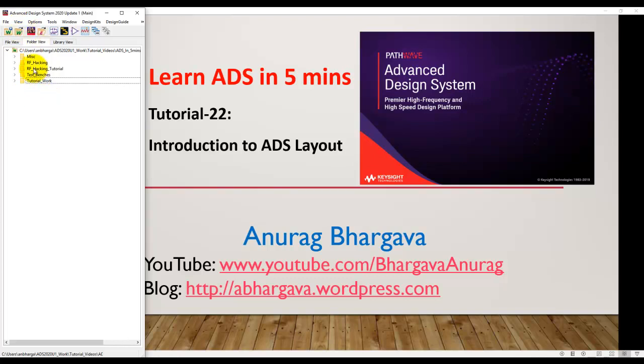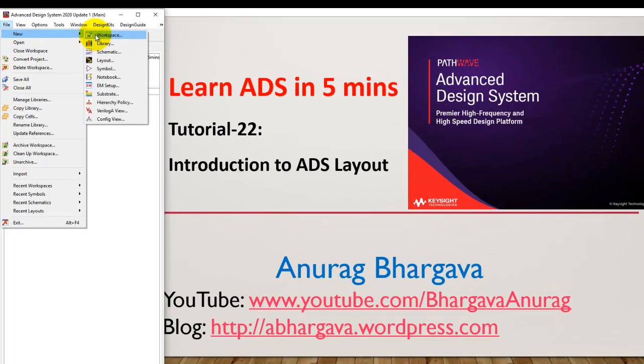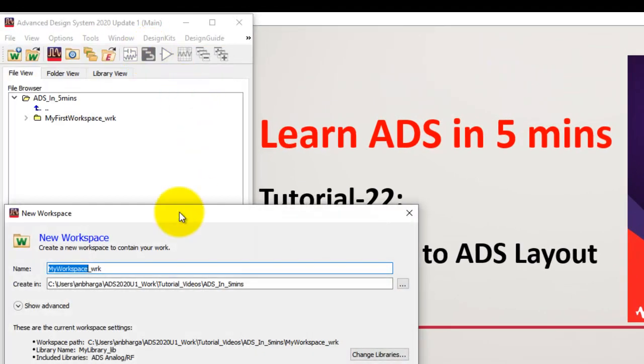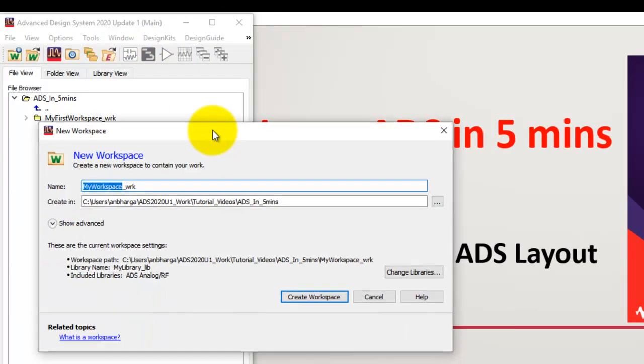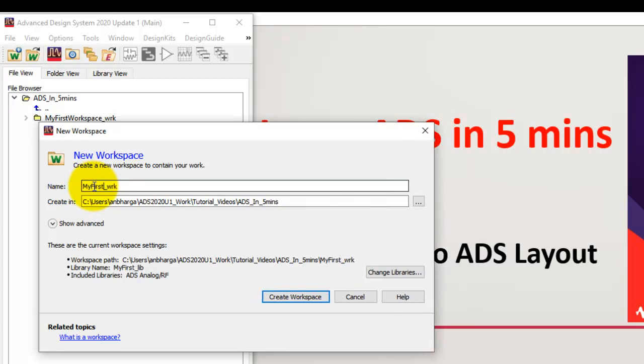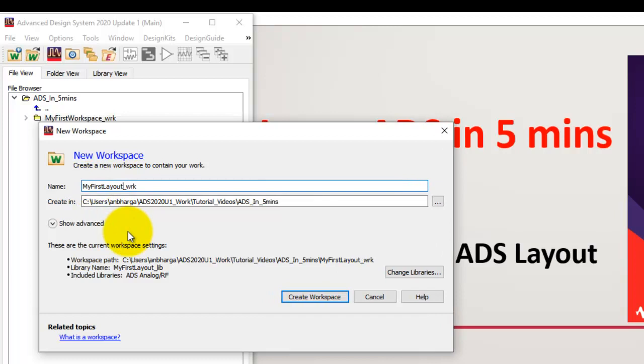Now for learning layout, let me go ahead and create a new workspace. Remember the initial few tutorials where we talked about how to create a workspace? In case you missed this tutorial, you can do a quick refresh. Here I will go ahead and give my workspace a name. Let me call it my first layout. I can choose the folder where I would like to create the workspace.